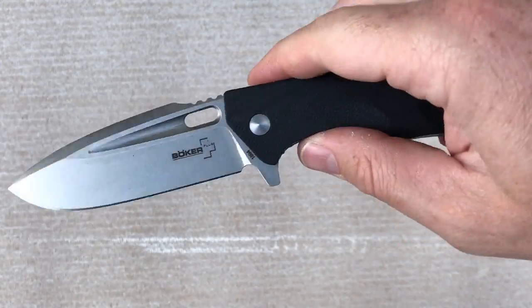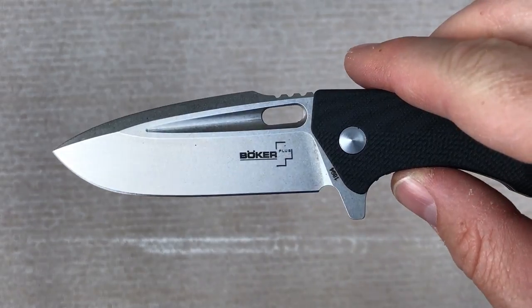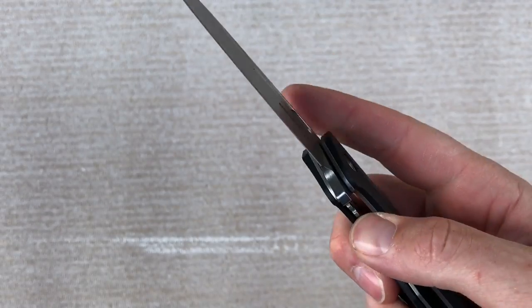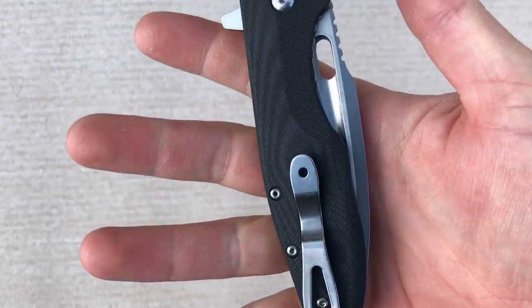$78 on the website. That's shipping and everything included. Free shipping from Blade Ops. I'll put a link in the description. You can check it out there.